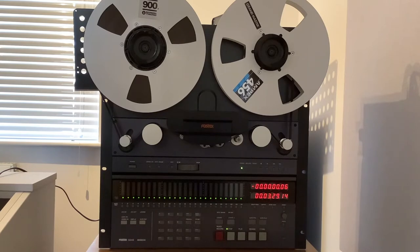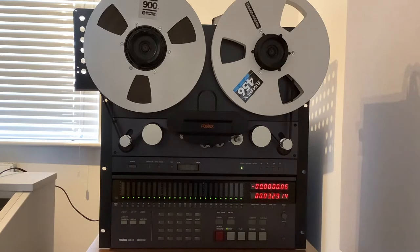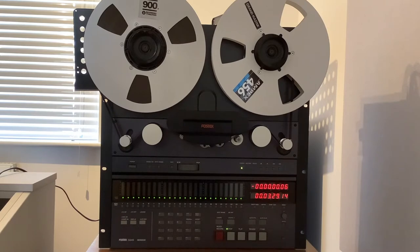It also has an LTC timecode input, which allows the G24S to be time-synchronized either to another machine or, as I currently use, the G24S to a DAW system, in my case Cakewalk.